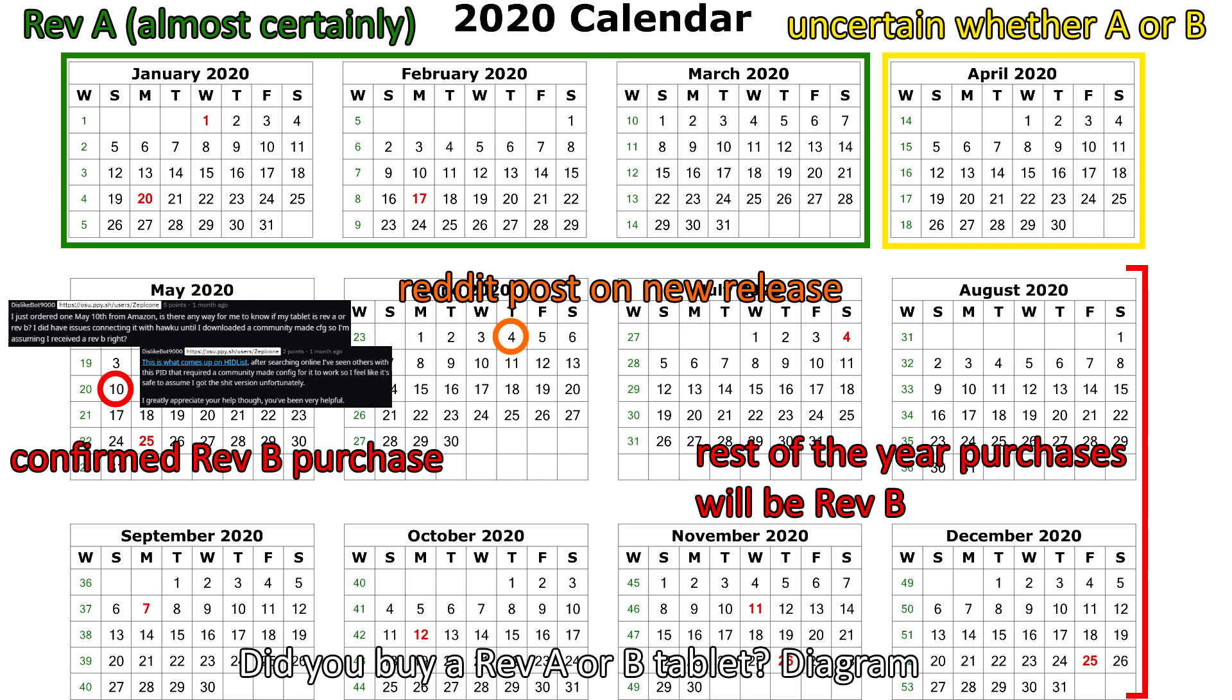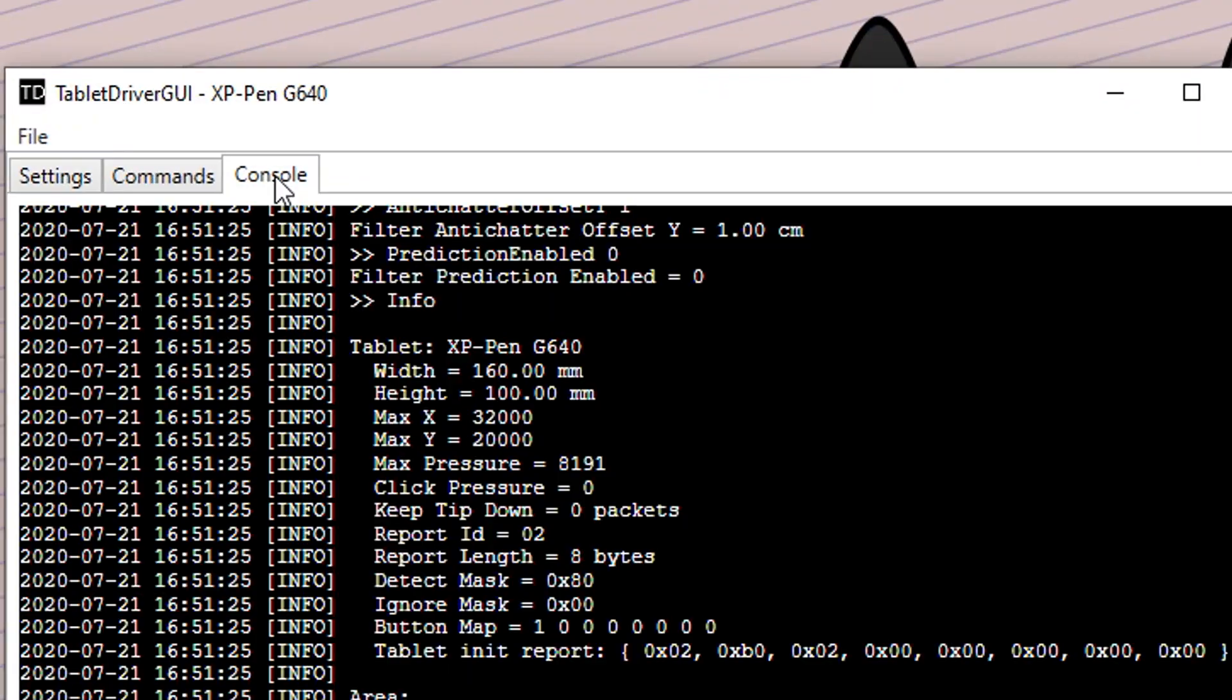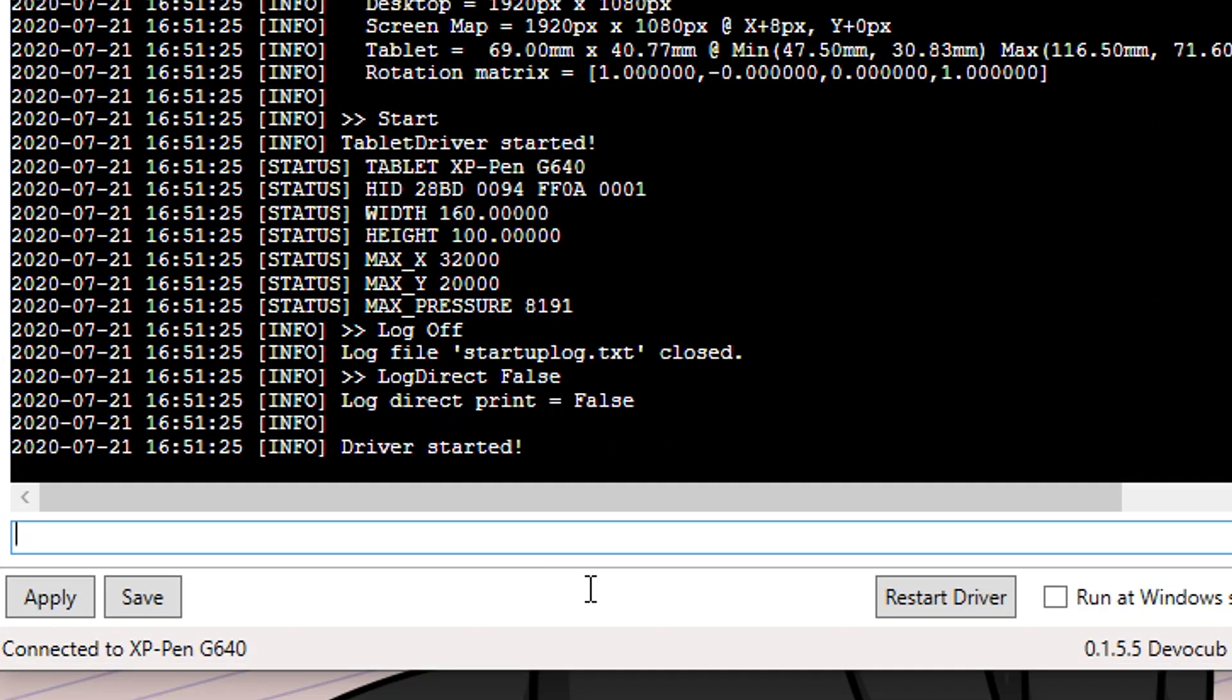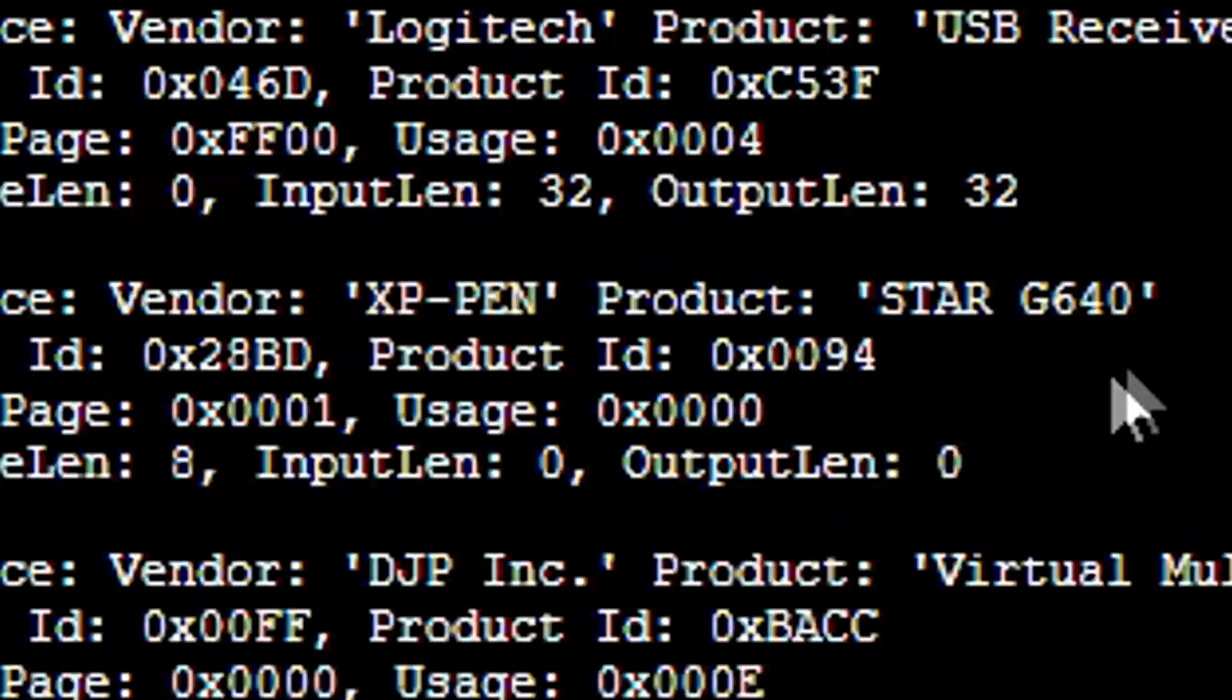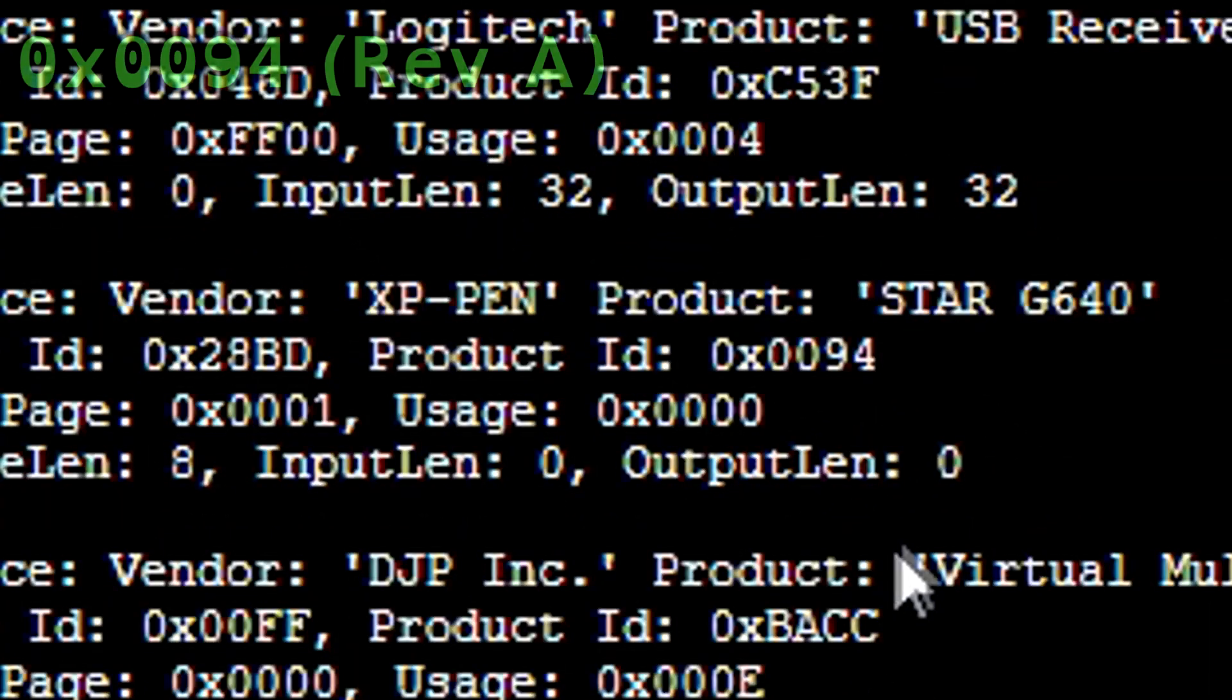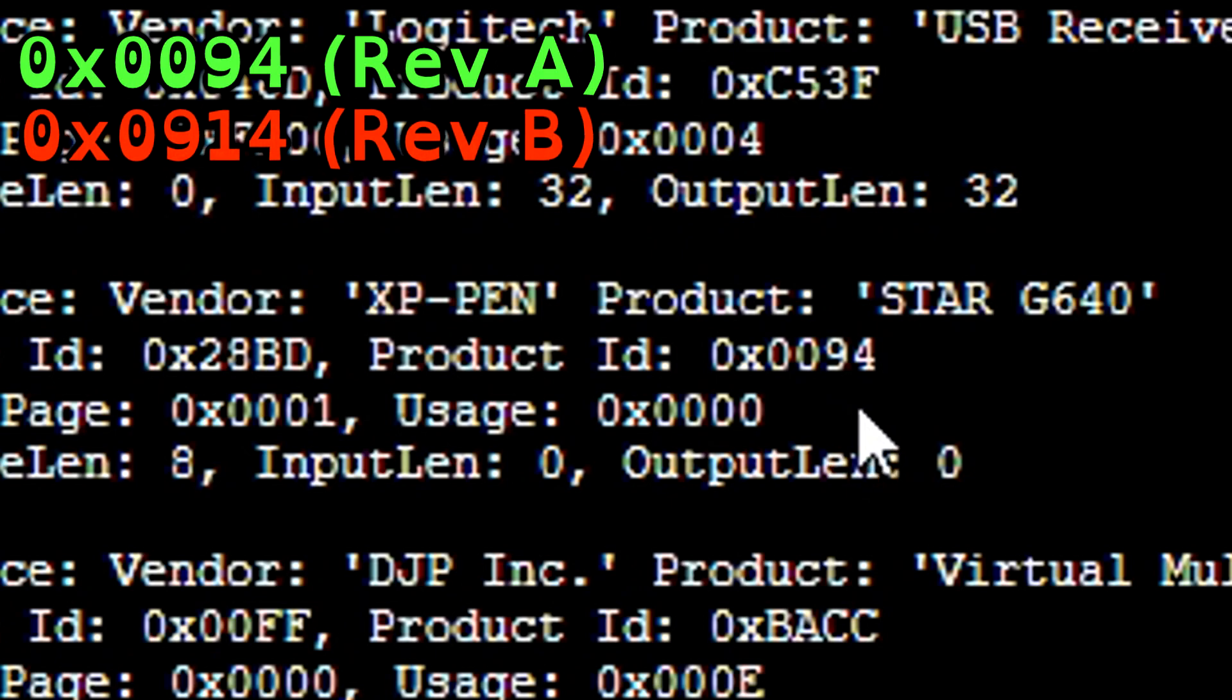Go to the console tab and type in HID list. It will show all hardware devices connected or associated with your computer, so find the XP-Pen Star G640 and look up product ID. It will be 0094 for revision A, the good tablet, or 0914 for revision B, the bad one, and I pray that you see 0094. Otherwise I'm actually very sorry about your purchase. You've basically been scammed.